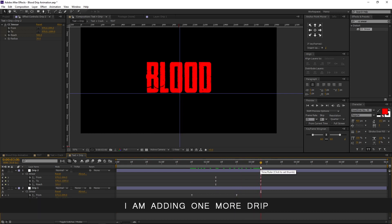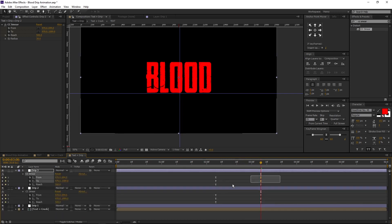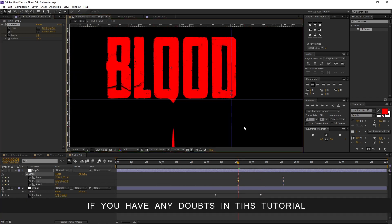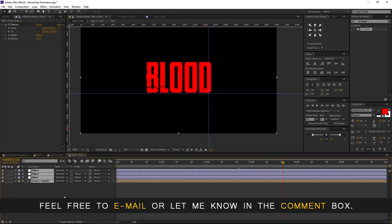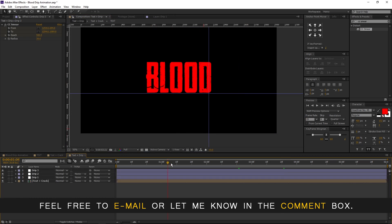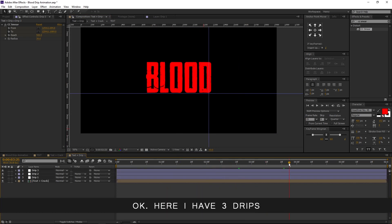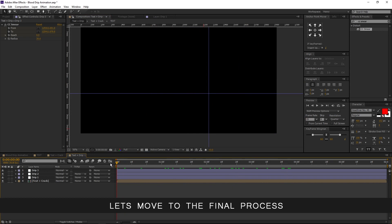Likewise you can add drips according to your own ideas. I am adding one more drip and fast forwarding my work. If you have any doubts in this tutorial, feel free to email or let me know in the comment box. Here I have three drips. Let's move to the final process.